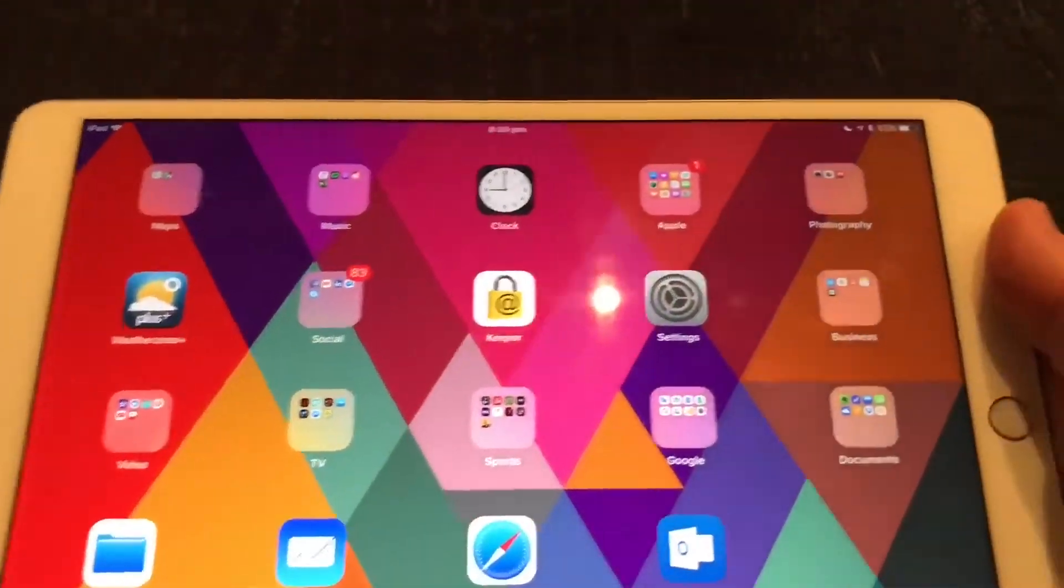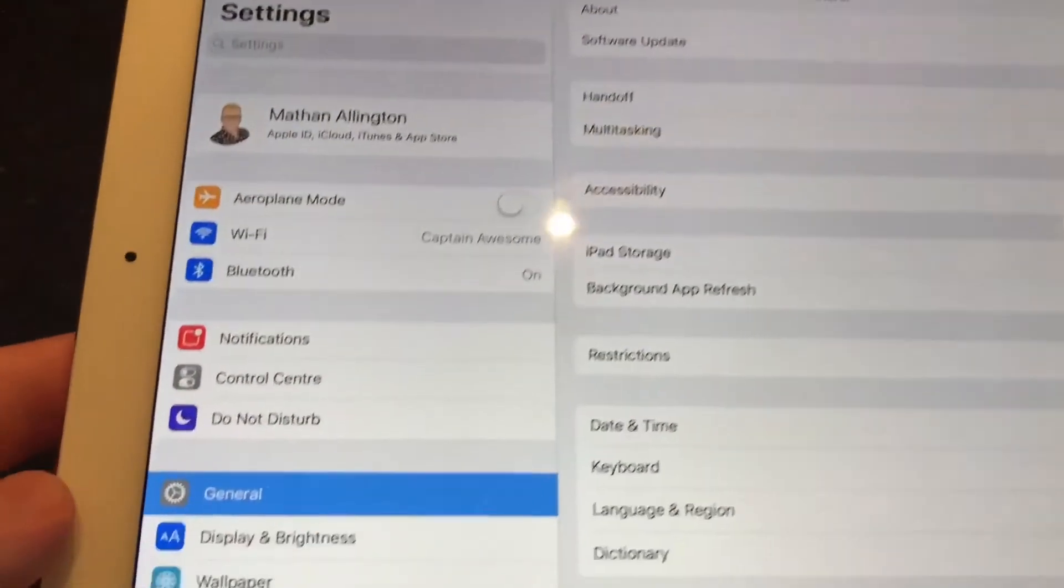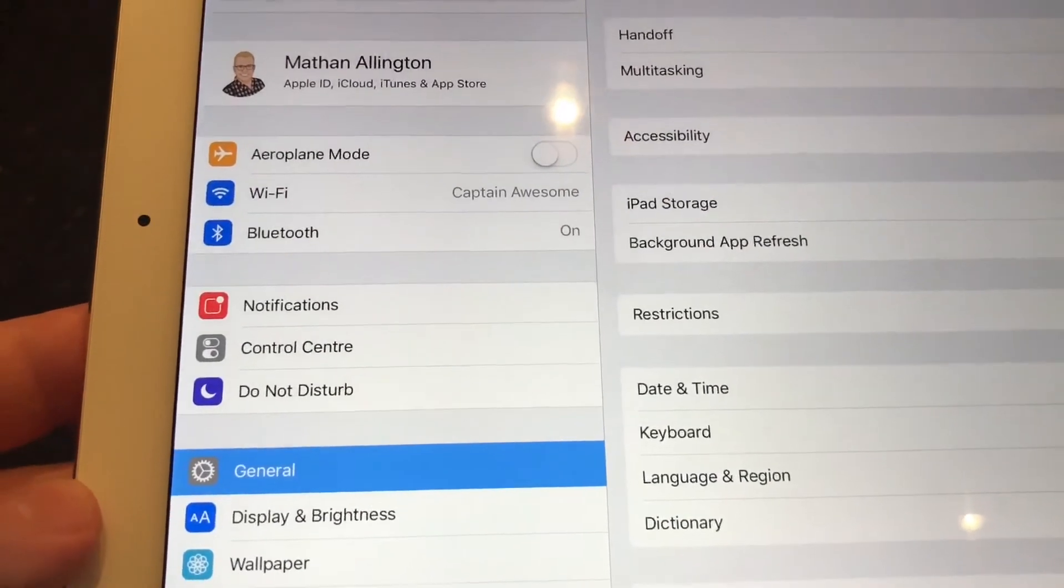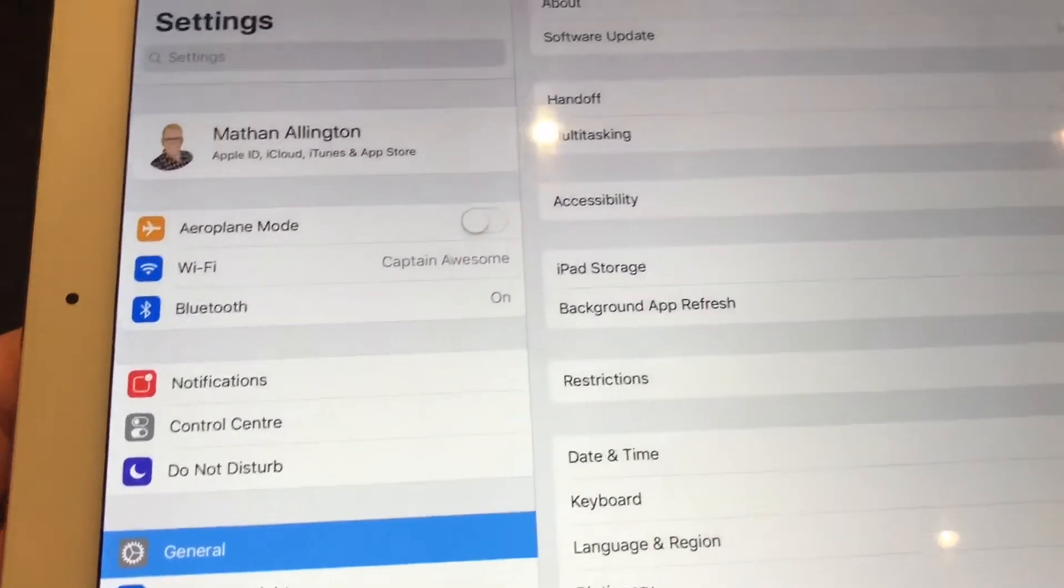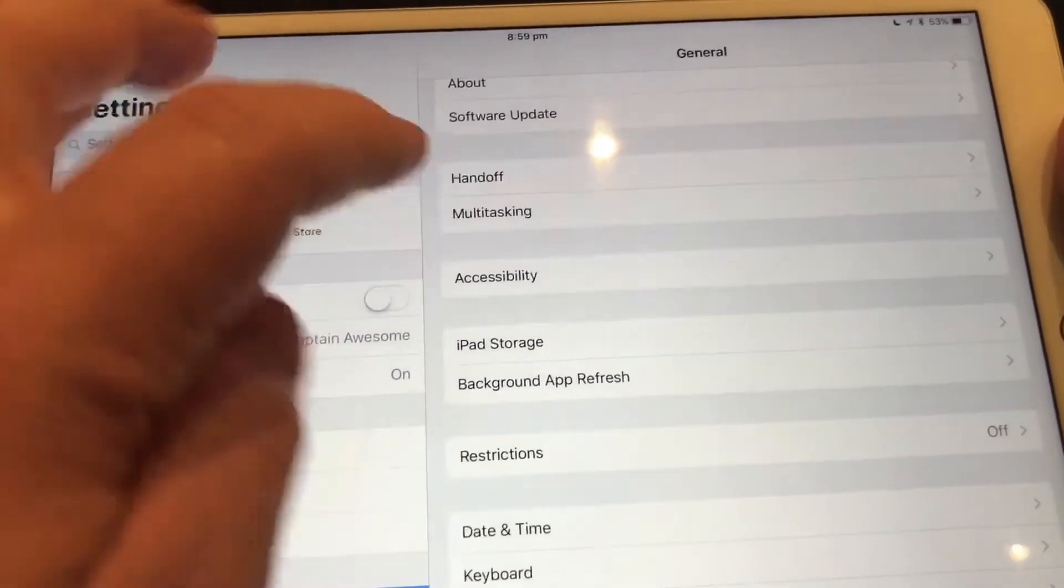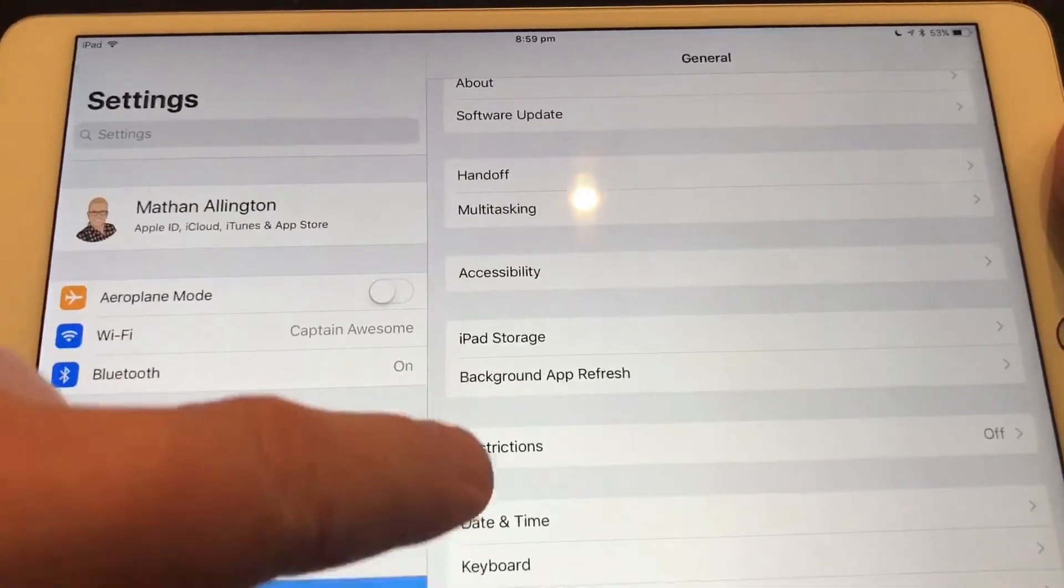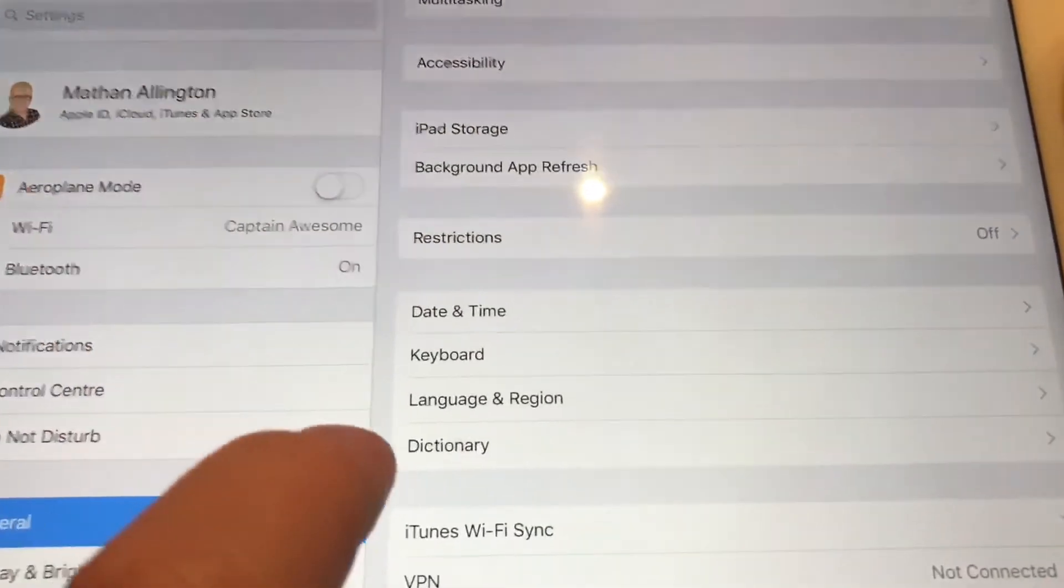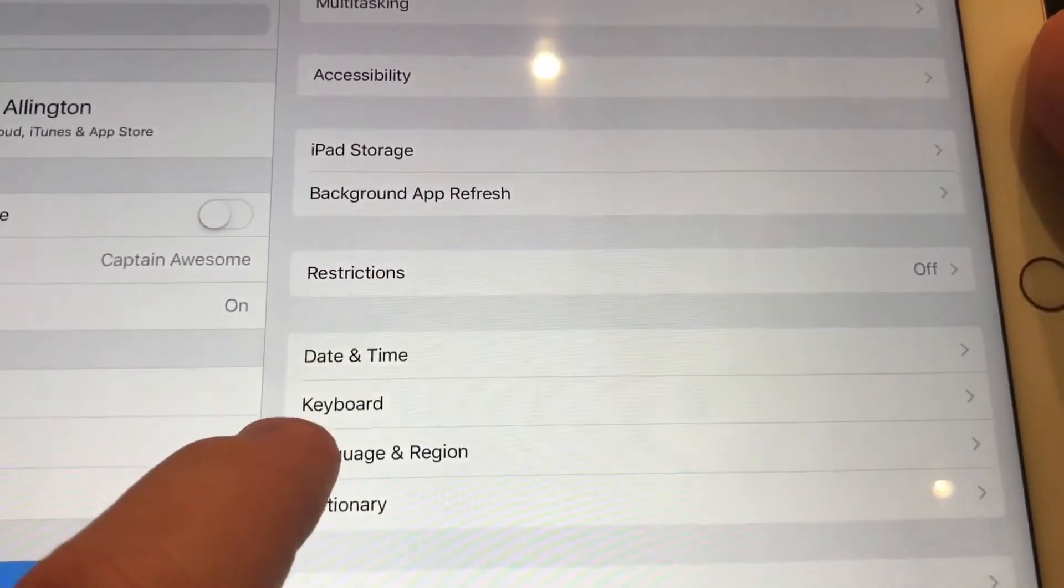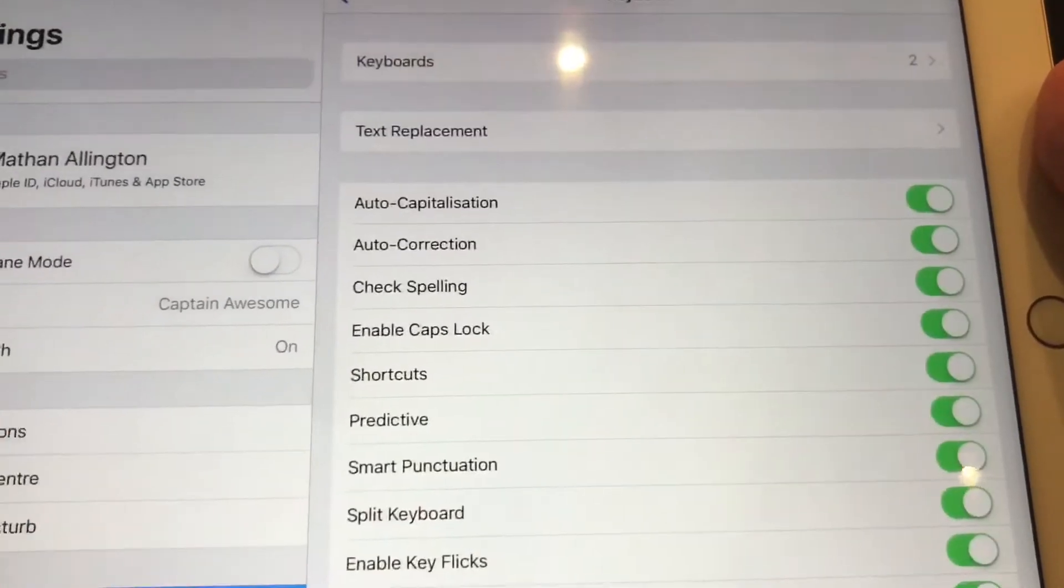So we need to go to settings. Go down to general on the left hand side. On iPhone, obviously just scroll down a little bit. Then under the general menu, we want to go to keyboard. A little bit of a scroll. There we've got keyboard. Tap on that.